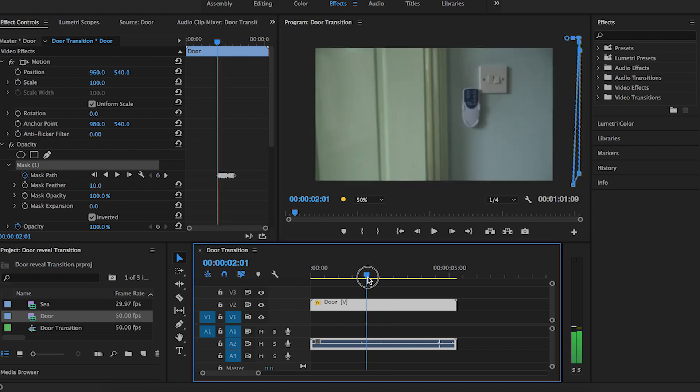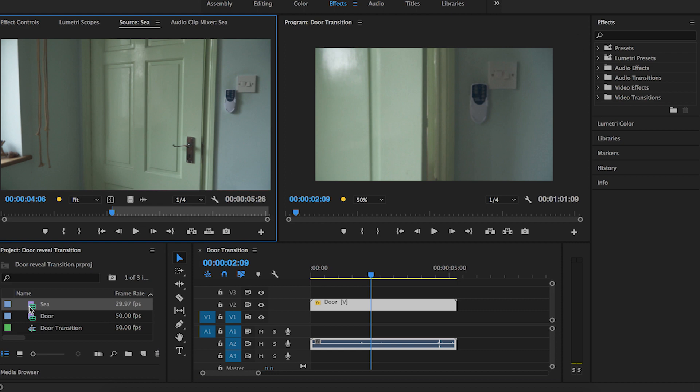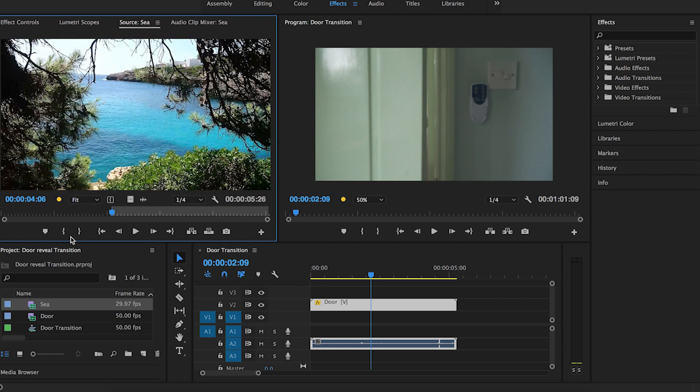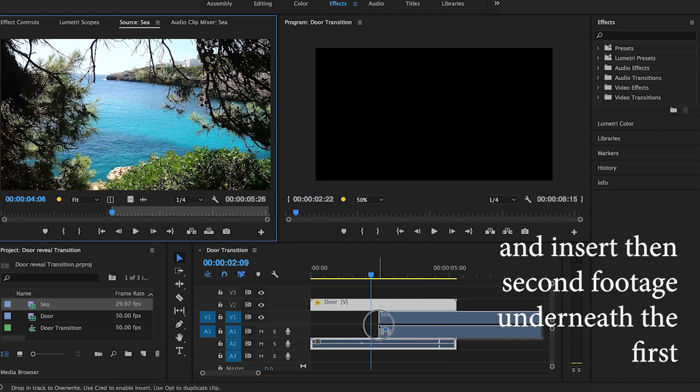Then you want to go back to the first frame when the door starts to open and drop your second footage at that point underneath the first footage.